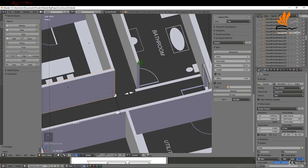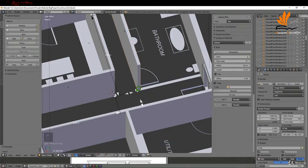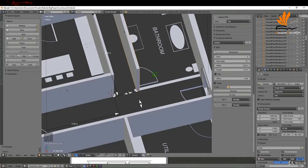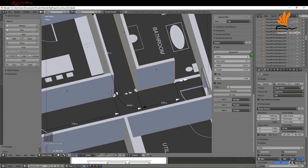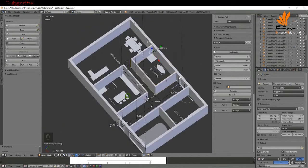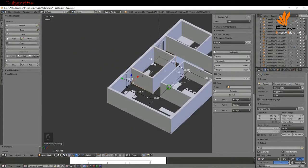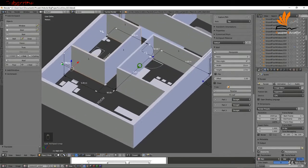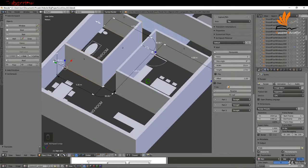I'll select this wall now and do exactly the same thing - hit manipulate, drag it from here to here. I'm going to increase the number of parts so I can drag this and snap it up. Now I'm just going to come around here and the next thing I want to do is add a doorway.